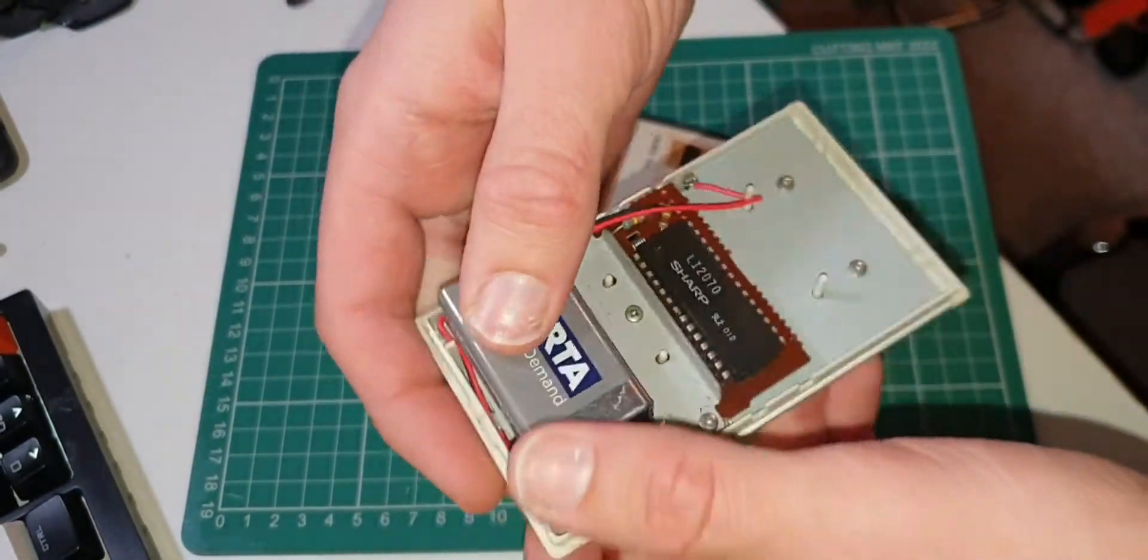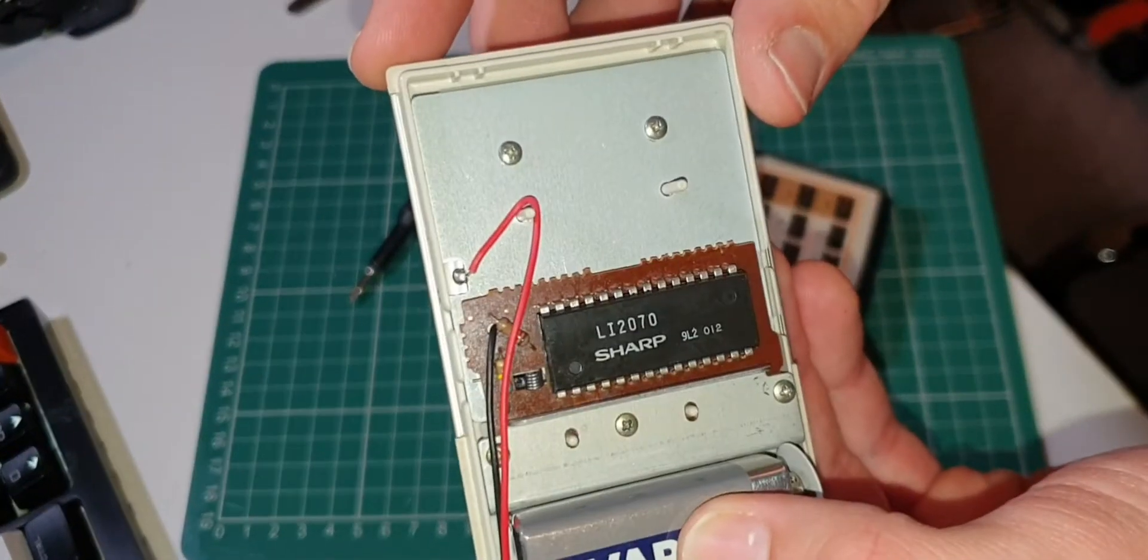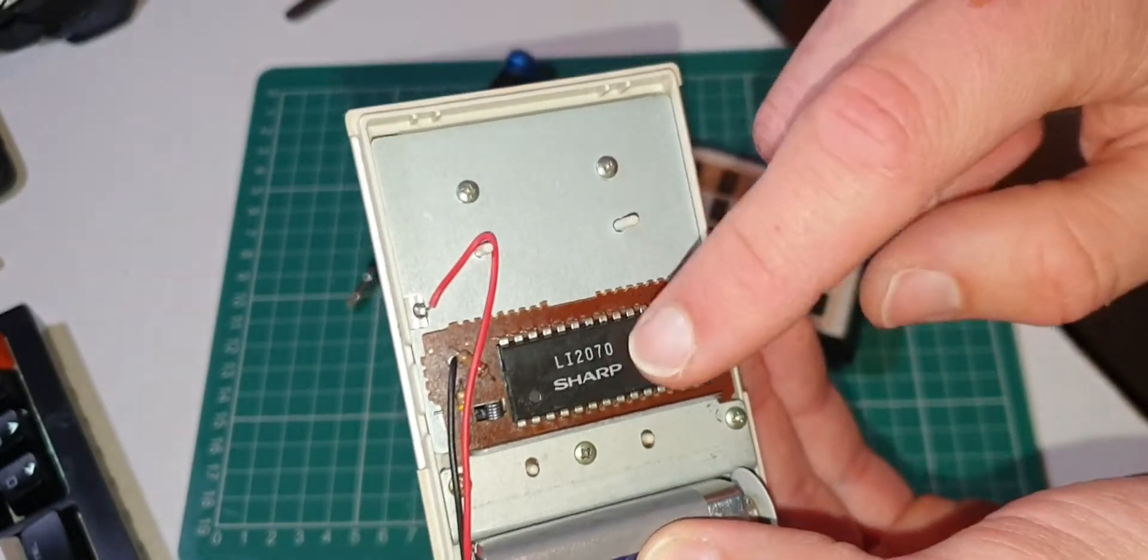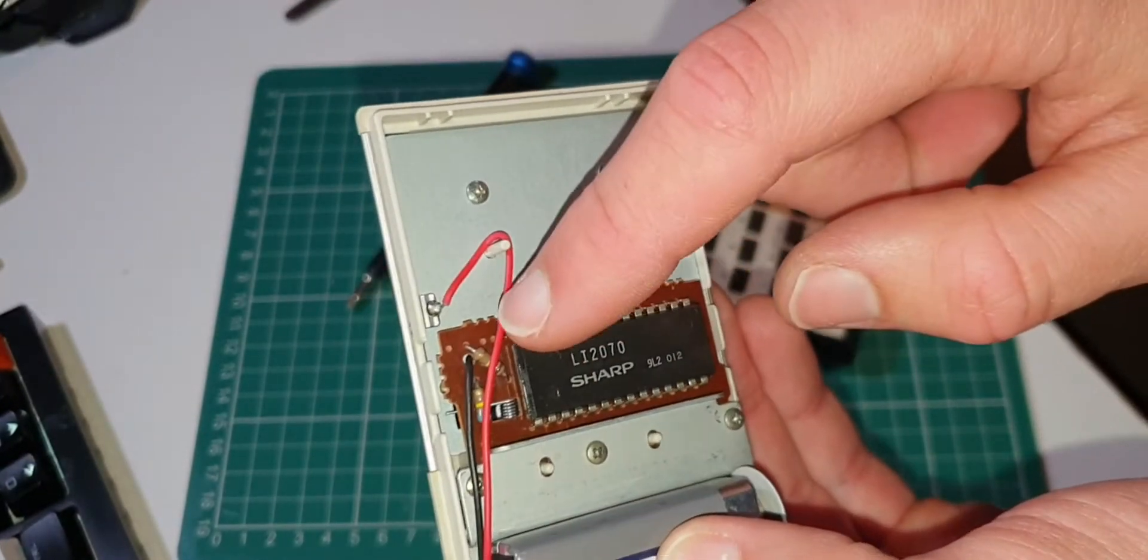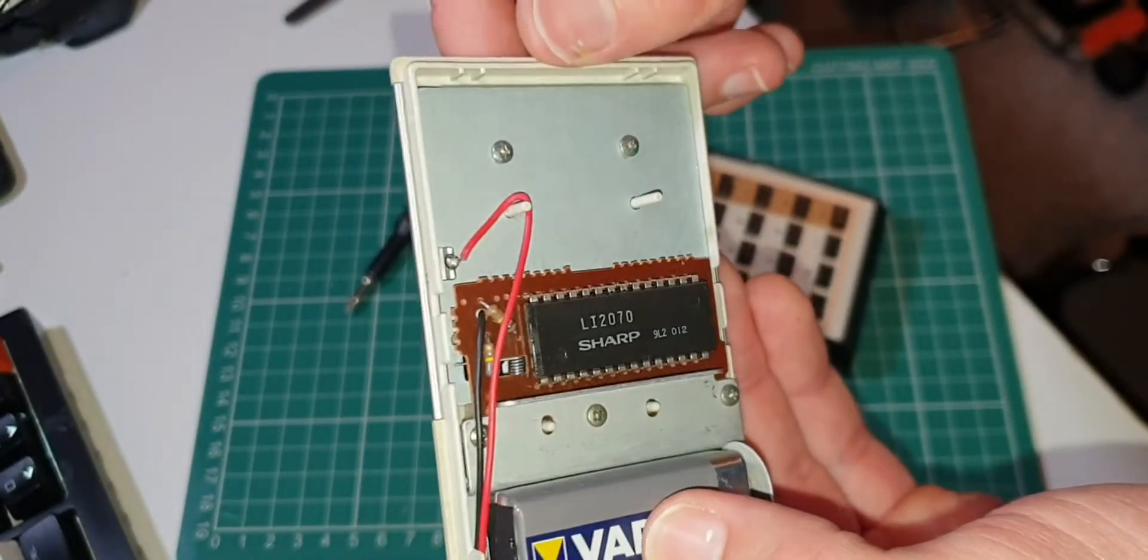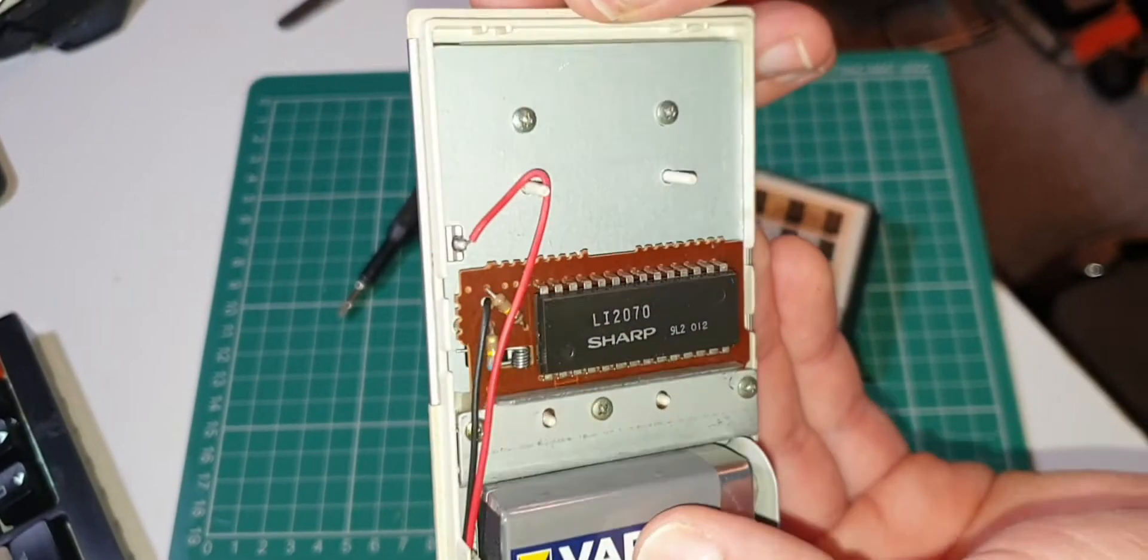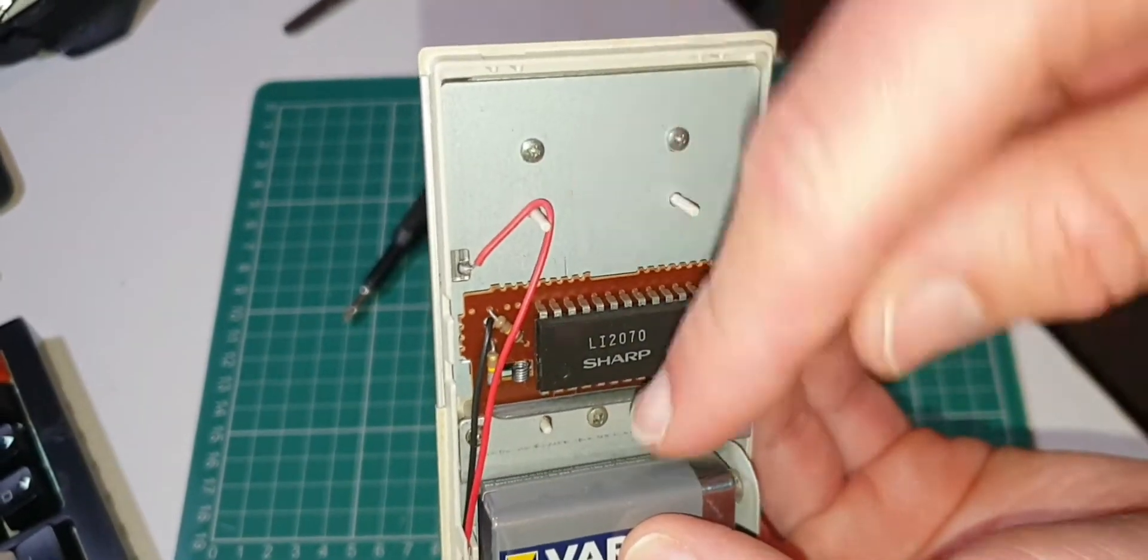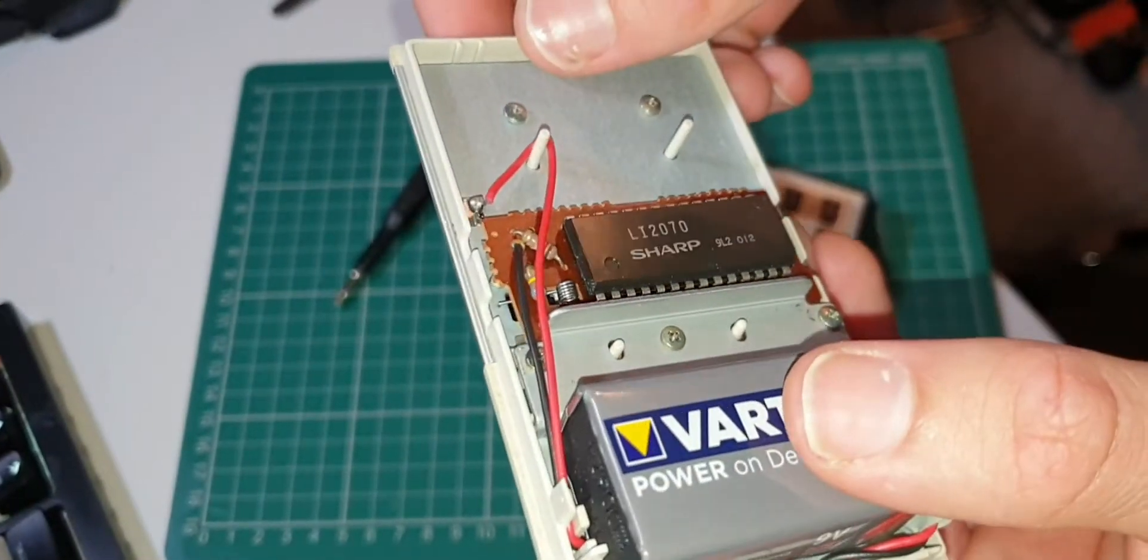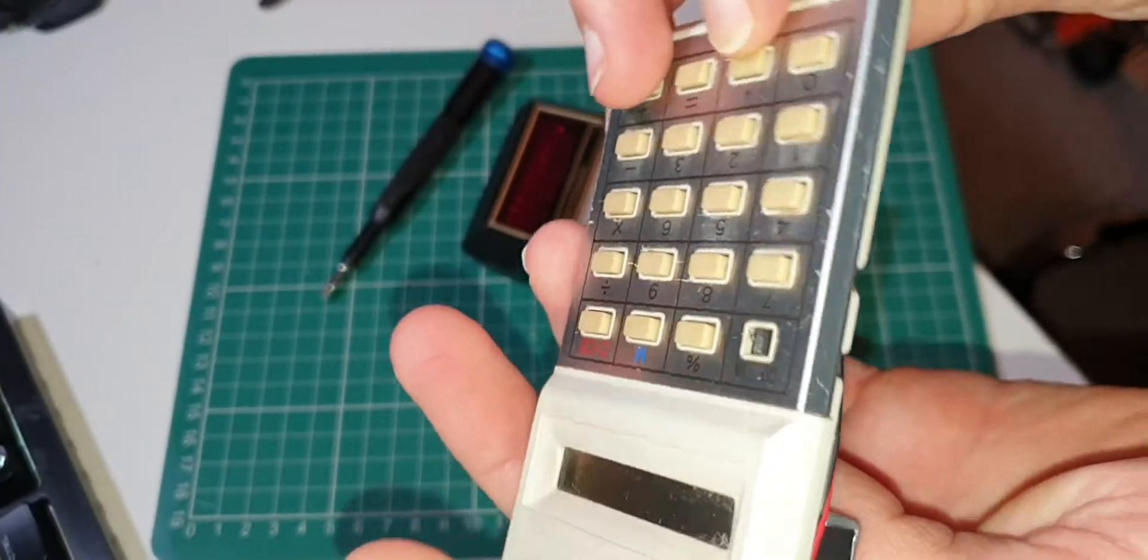You can see this old Sharp microchip here, a little bit of electronics peeking out. Interestingly, that looks like a spring. Not too sure what that's there for.